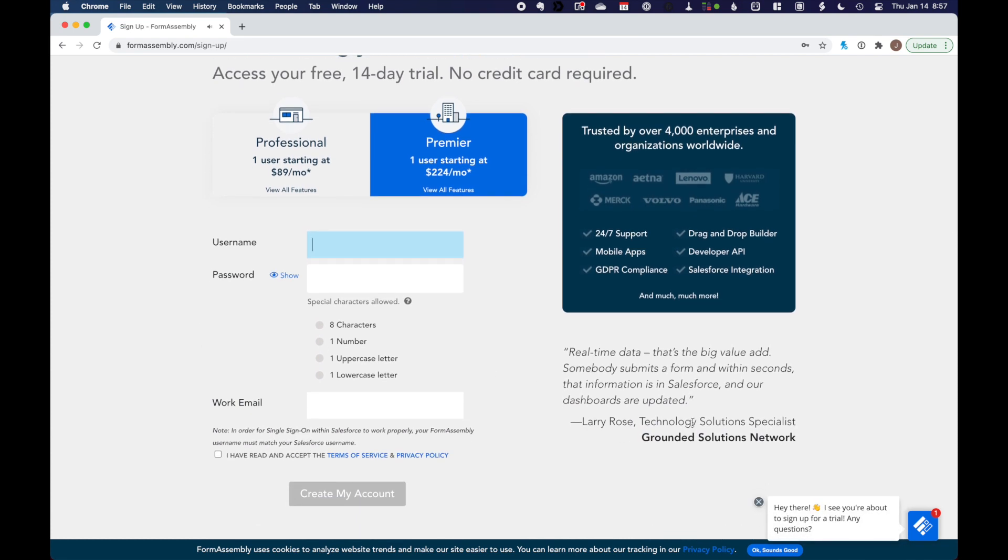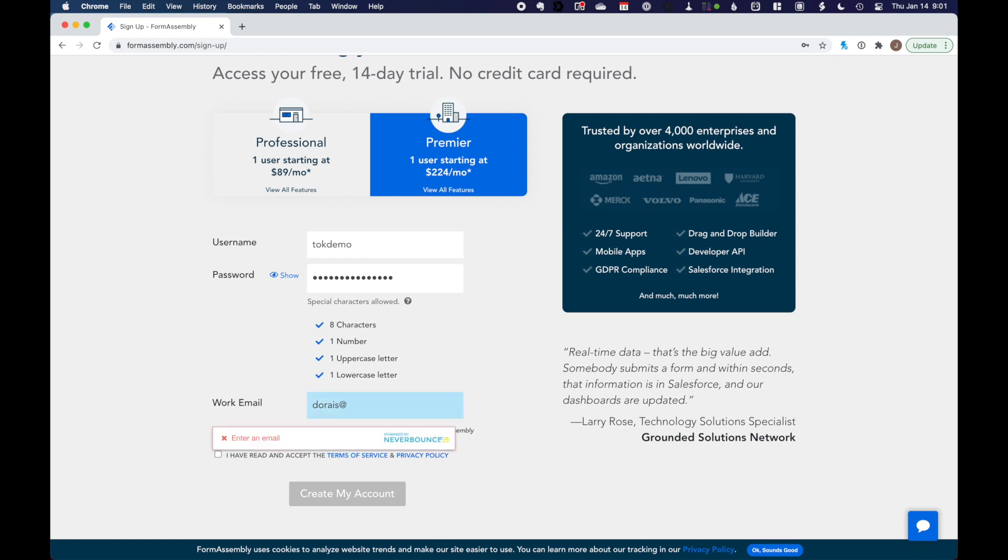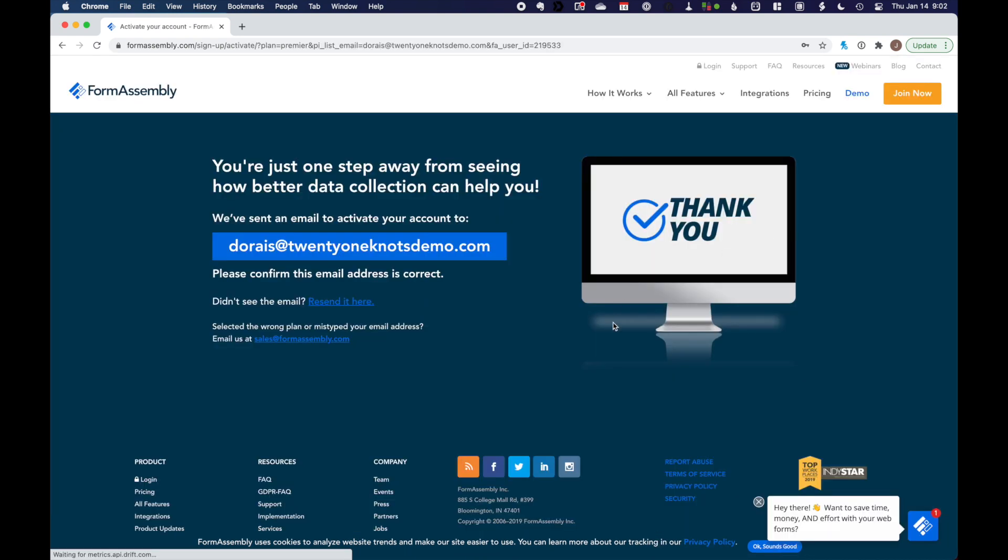What we'll be doing here, let's close this chatbot out, we're going to create a username. Mine will be talkdemo. Then input your password. And then work email. So enter your actual email address here.